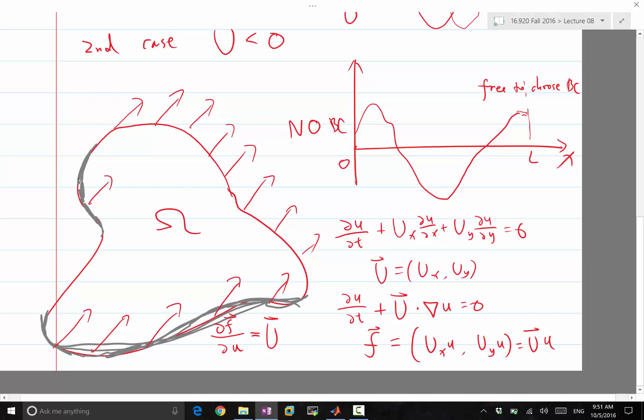The rest of the boundary requires no boundary conditions. This scalar equation case generalizes directly to the system of equations case.